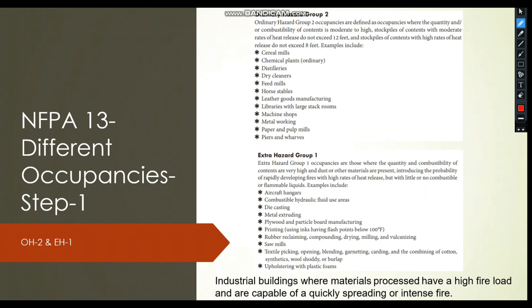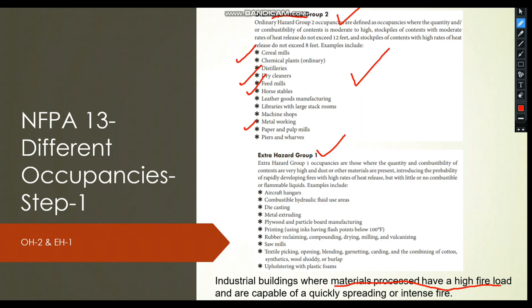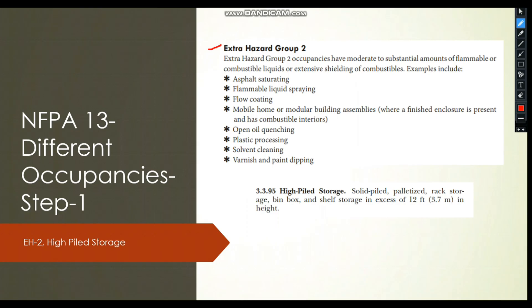Ordinary hazard group 2 includes chemical plants, flour mills, horse stables, and paper and pulp mills. Extra hazard group 1 covers industrial buildings where materials processed have a high fire load with the potential for quickly spreading or intense fire — examples include aircraft hangars, die casting machines, and metal extruding operations. Extra hazard group 2 covers high-spreading fires such as flammable liquid spraying areas and asphalt saturating areas.